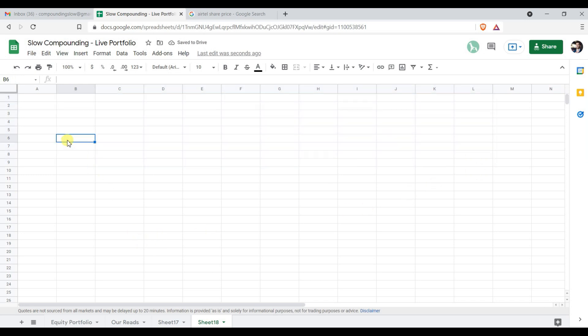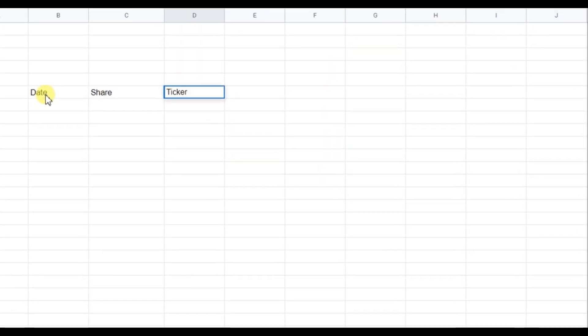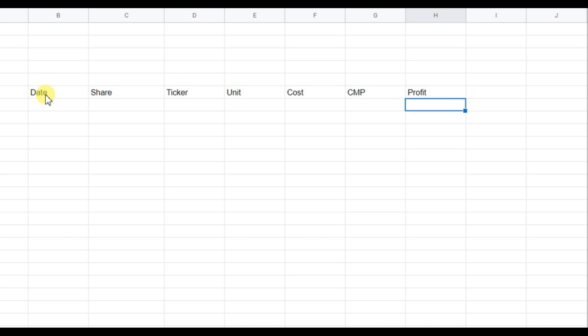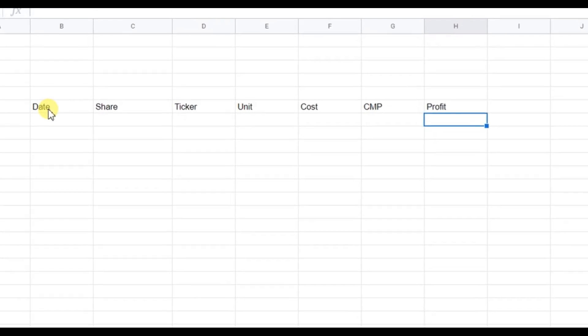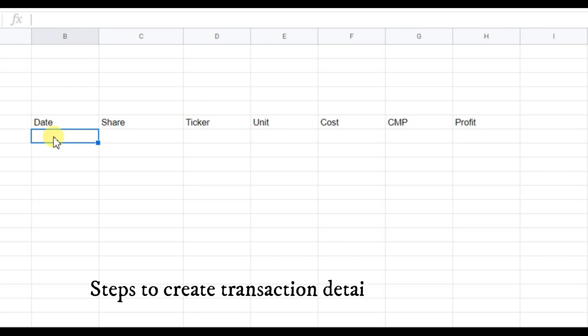Now let's set up the sheet. We put column headers: date, share name, ticker, units purchased, cost, current market price (CMP), and profit. Whatever information you have in your transaction details, we are going to put it here in the spreadsheet.